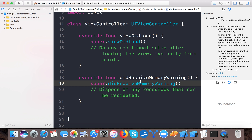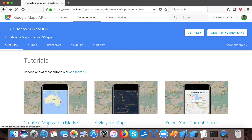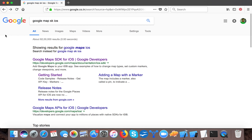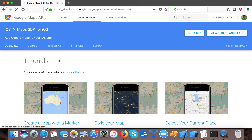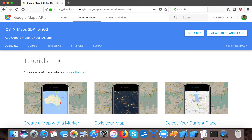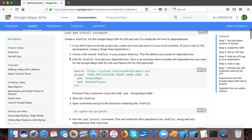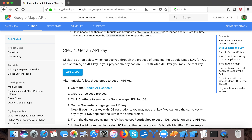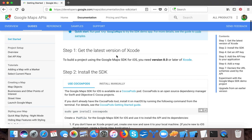For installing the Google Maps SDK, we have to go to the browser. Search 'Google Maps SDK iOS' and you will find these results. Click on 'Google Maps SDK for iOS' and you will navigate to this page where you can see a bunch of tutorials. We are focused on these guides, which give us step-by-step instructions — step one, step two — on how we can install Google Maps in iOS or Xcode.